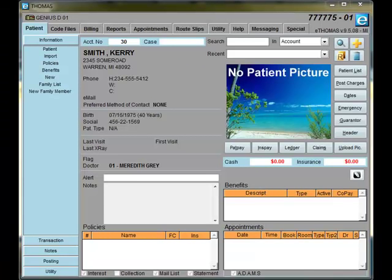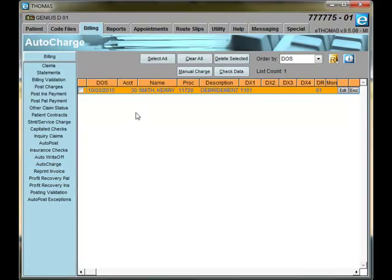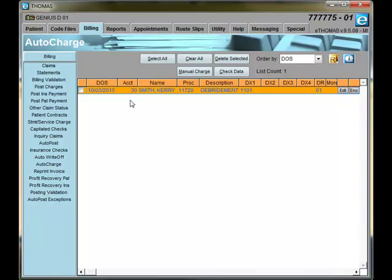To see the charge that we just sent over from EHR Thomas, click on Billing and then select Auto Charge. This is the same line that was shown previously in EHR Thomas. Since we used several different methods to select our diagnosis code, we should check our line to ensure that our ICD-10 code is added into our eThomas database.